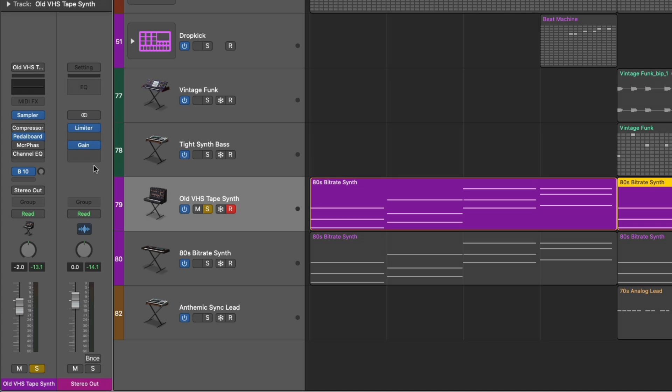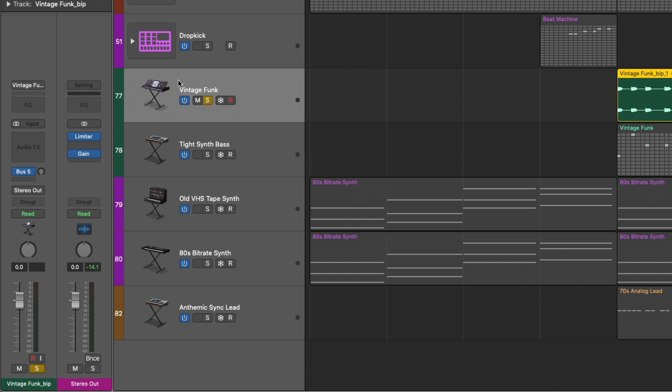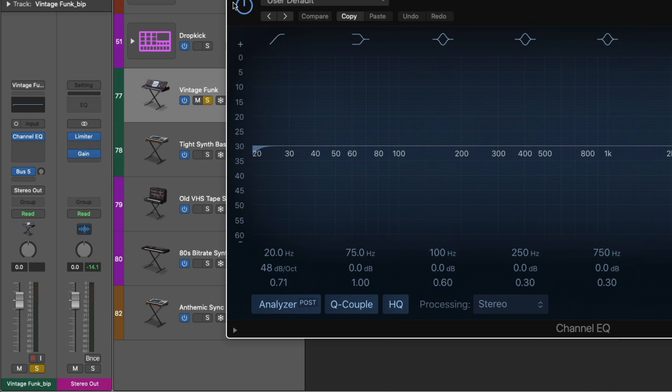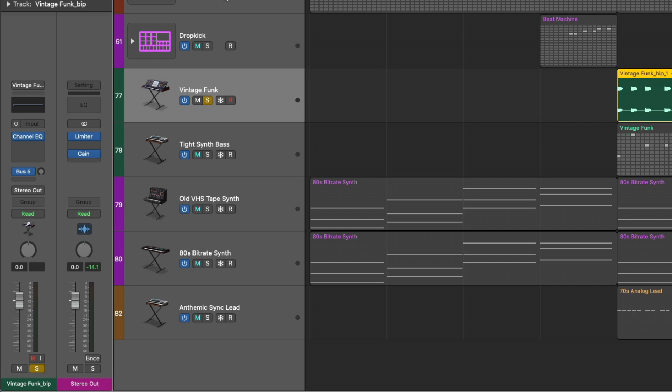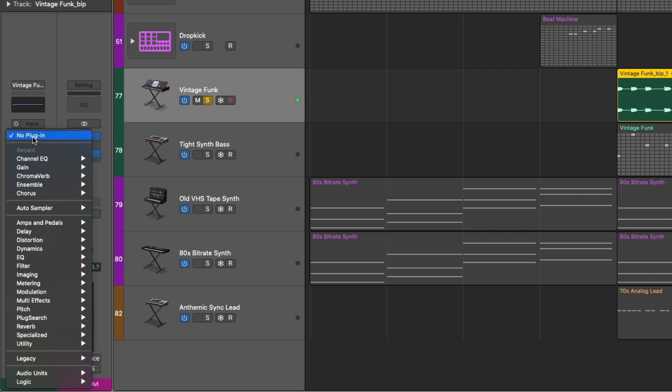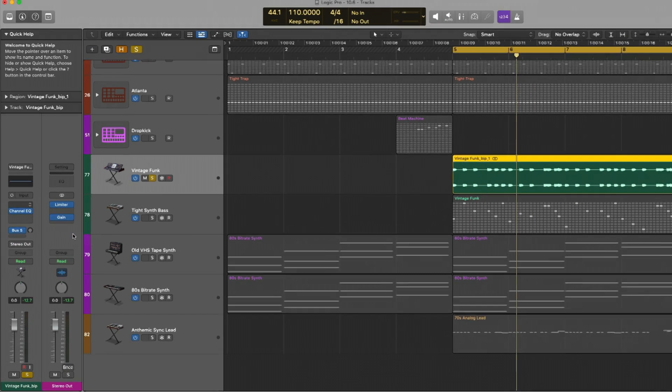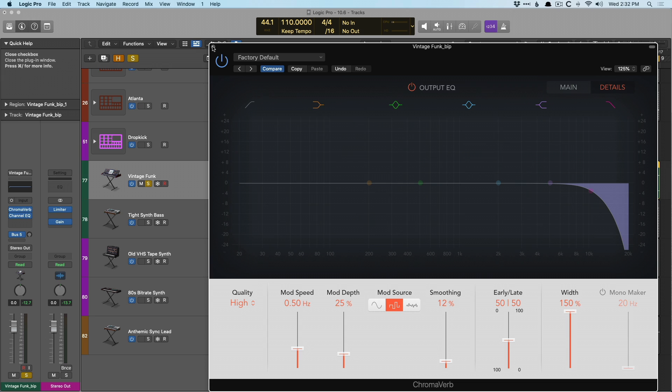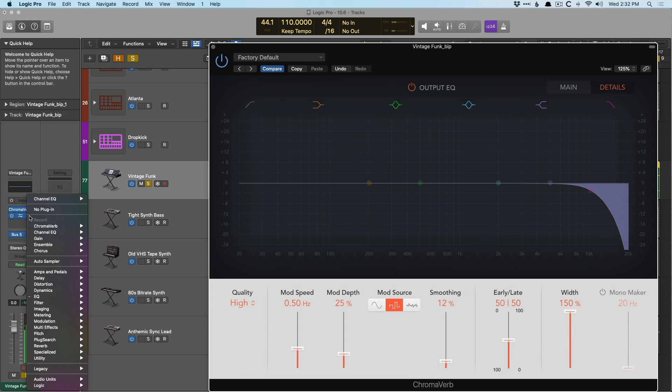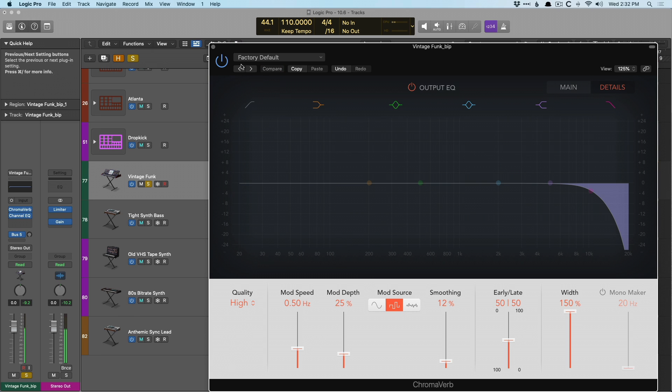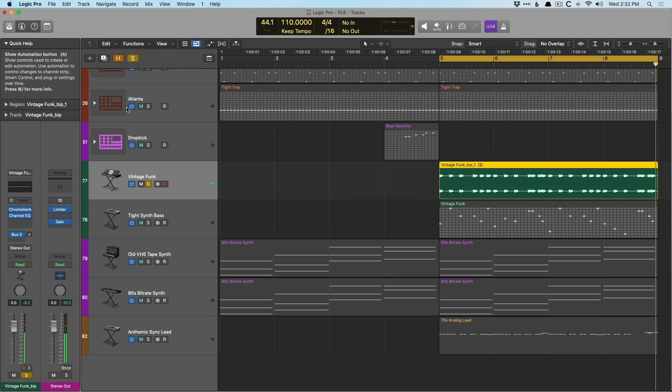Cool. So you can either use a gain plugin to collapse to mono, or just adjust the orientation of the last plugin in the channel strip from stereo to mono. And we can do it in the opposite direction as well. We go right here. We have our bass track, collapse this to mono, hold option, click channel EQ, stereo, and we're right back where we started. Obviously, this bass sound is mono already. So let's introduce an instance of chroma verb in stereo. So I'll go to the details page, expand the width pretty wide so we can hear this.